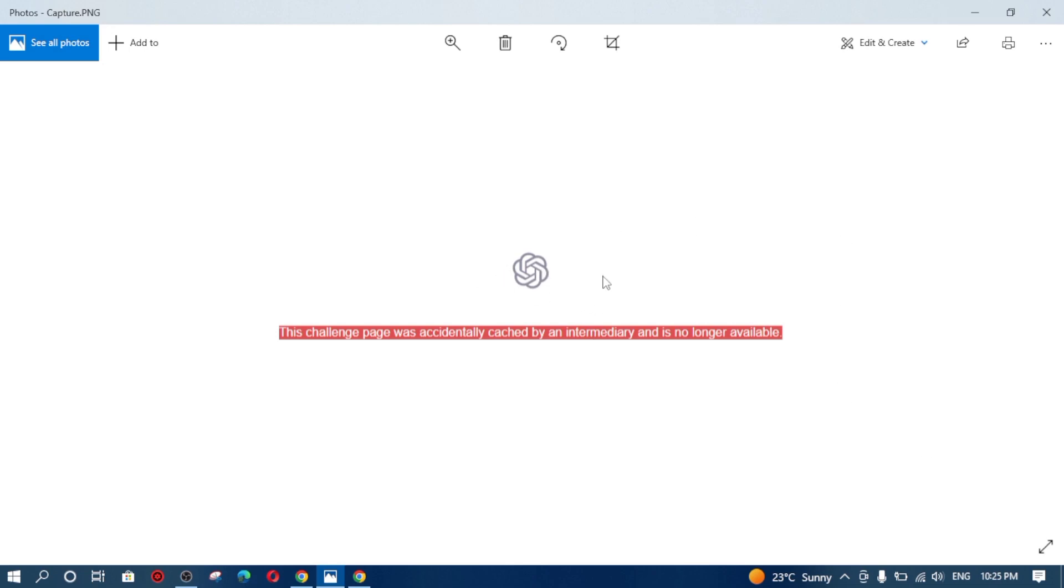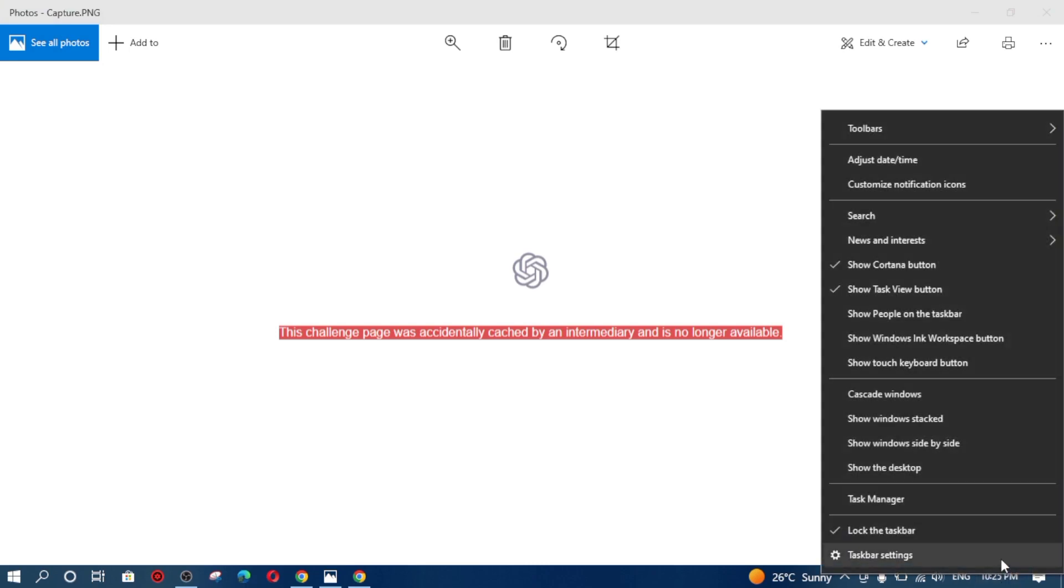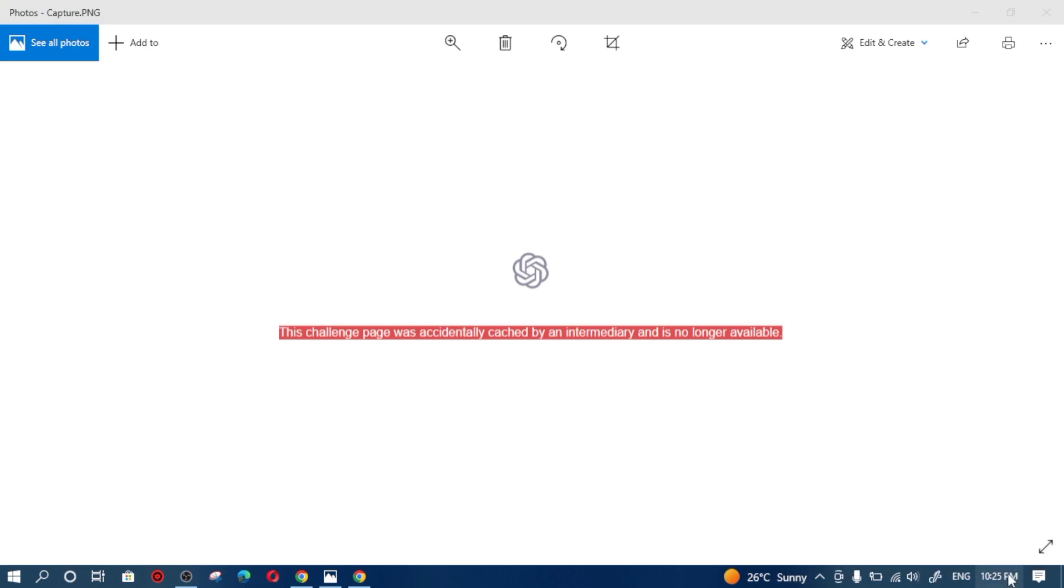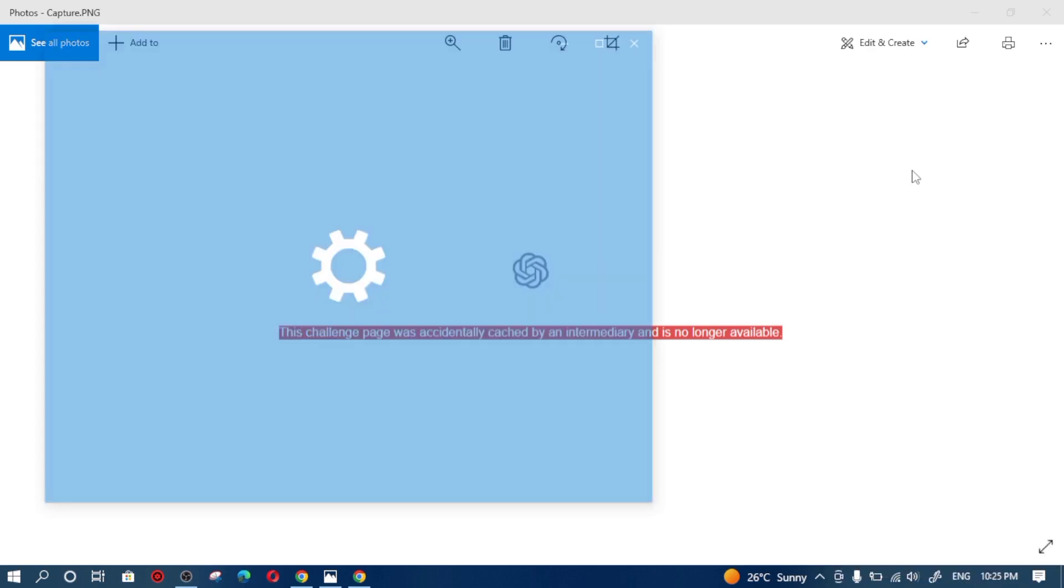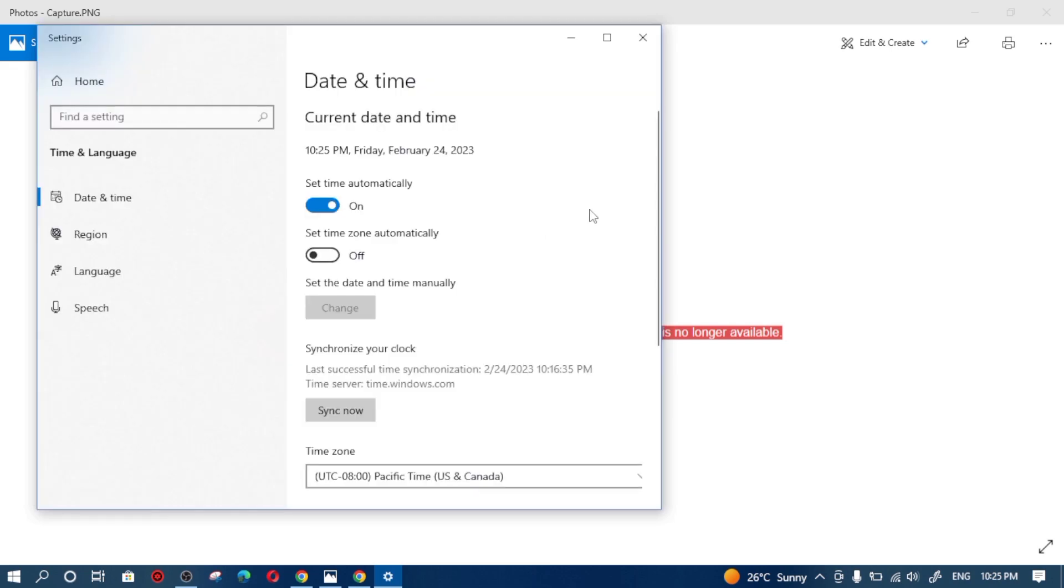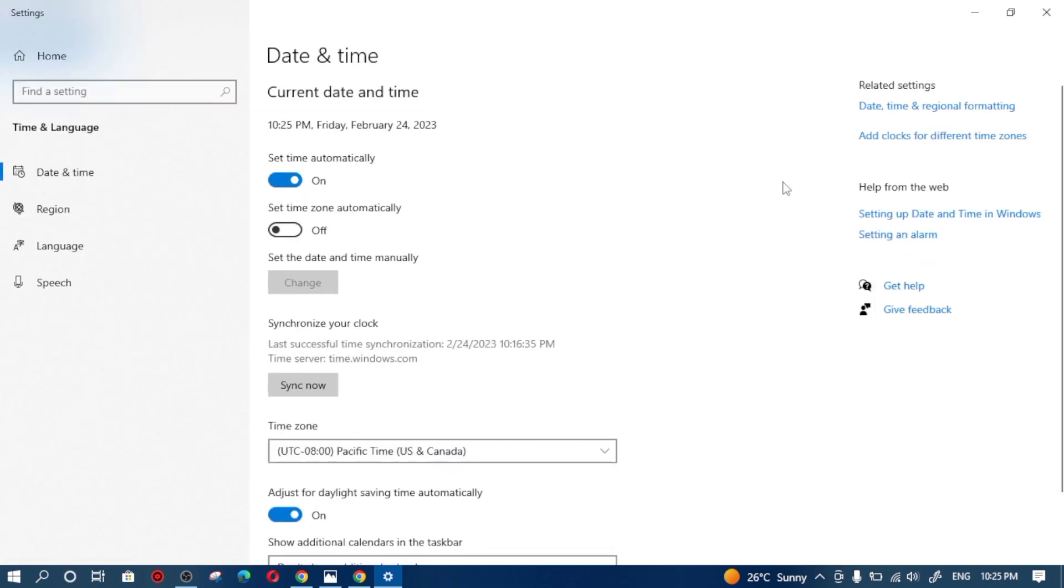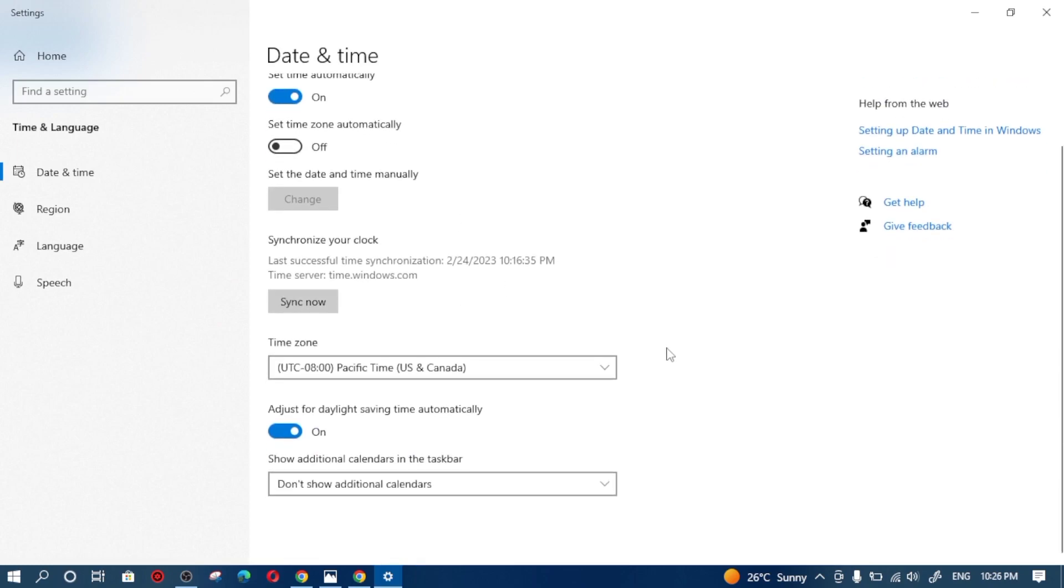As you can see here, this is the computer's time. Simply right-click here and you can see a list of available options here. Click on adjust date and time from here.